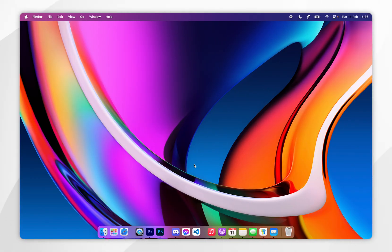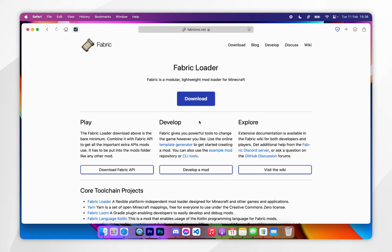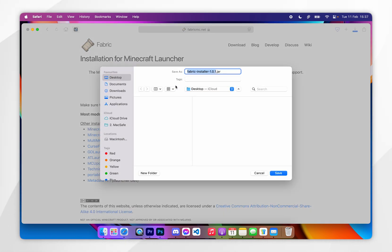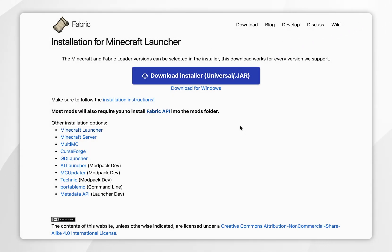To download Fabric, we first need to open our web browser and go to fabricmc.net — I'll leave this linked in the description. From here, you want to click on the download button, and then you want to click on download installer. Now I'm going to save the installer to my Mac desktop.